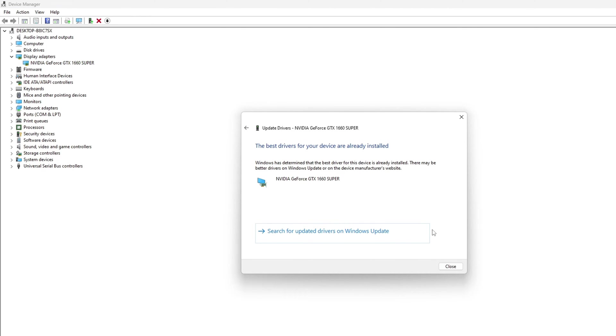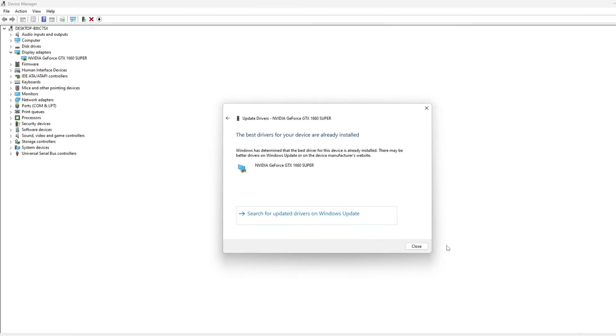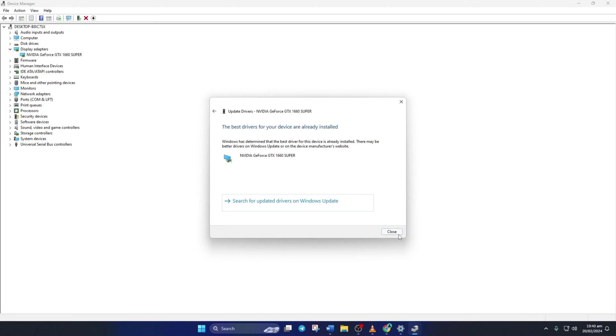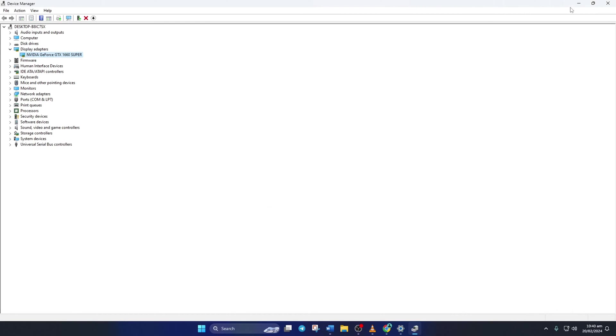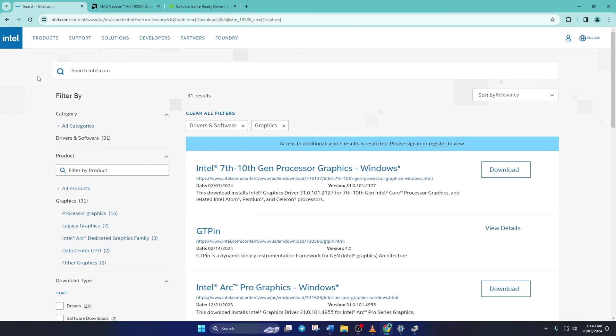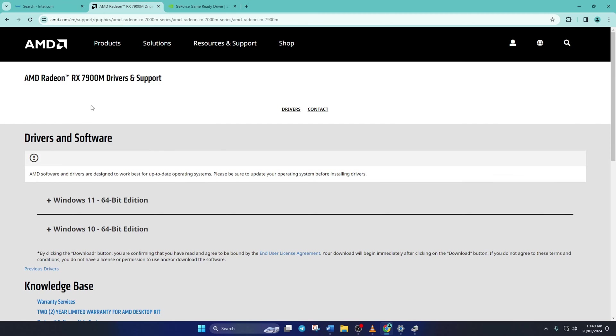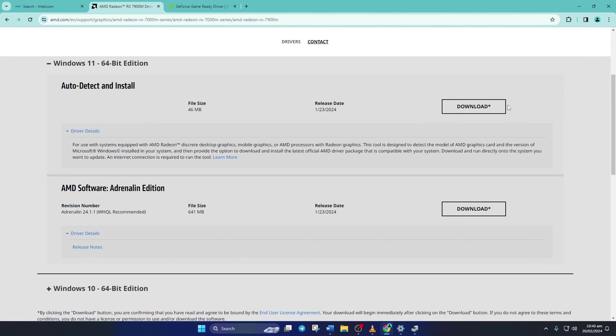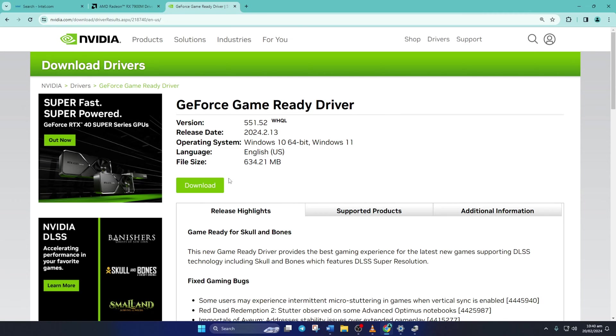After it finishes, close the tab. Method 3: You can also visit your graphics card manufacturer's website and download the updated graphics driver from there. After downloading and installing the latest driver, reboot your computer and check if the issue is gone.